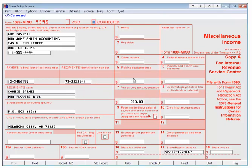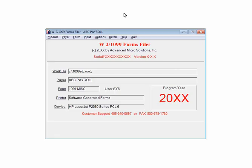Click Quit. Click Quit to close the W2-1099 forms filer.